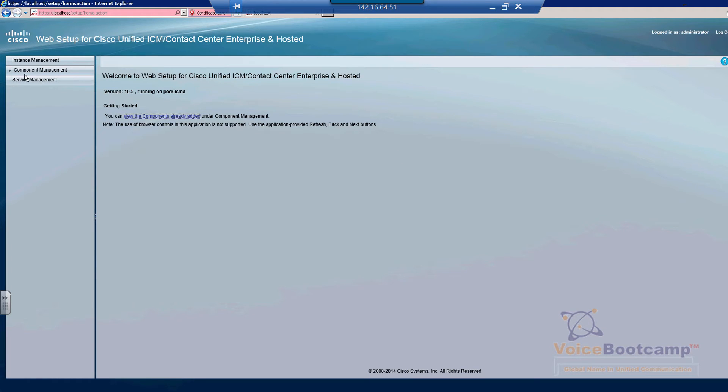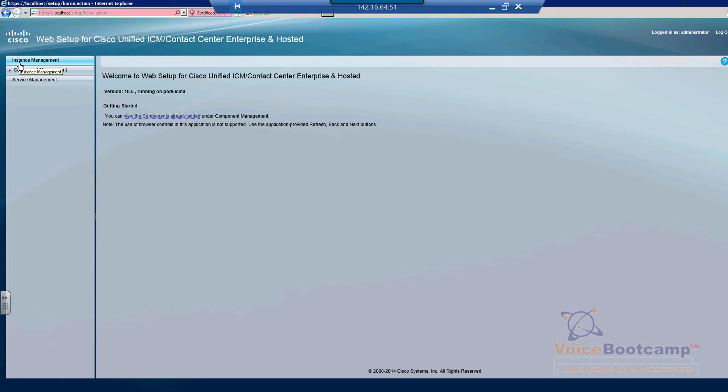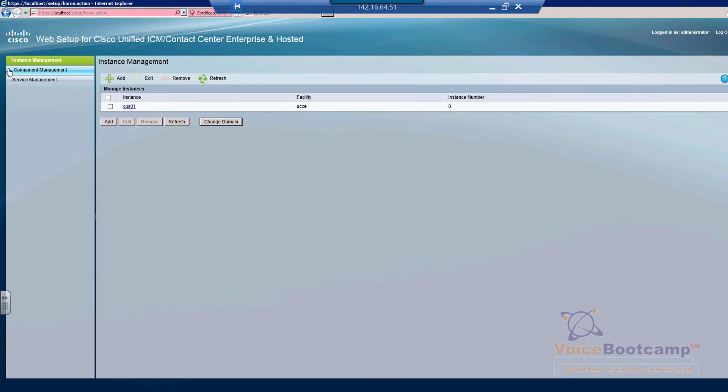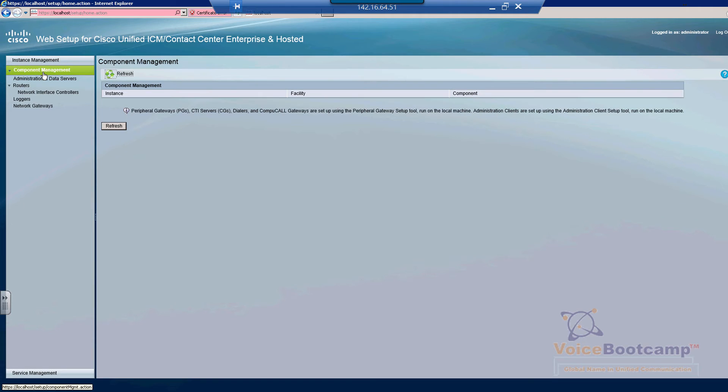Now on the left-hand side where it says Component Management - in the previous lab we have done the Instance Management. As you can see, if you click on that, you should see the instance that you have created for this particular lab. If you click on the Component Management, on the other hand, is where all your router, logger, and administration servers are listed. So if you click on the Routers and then you click on Add New...